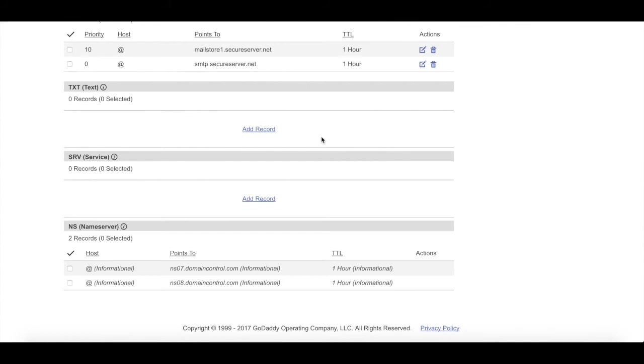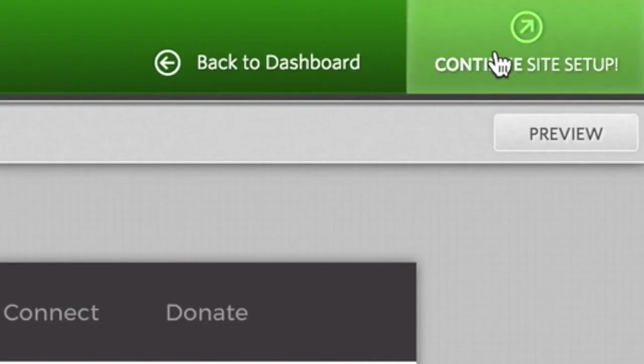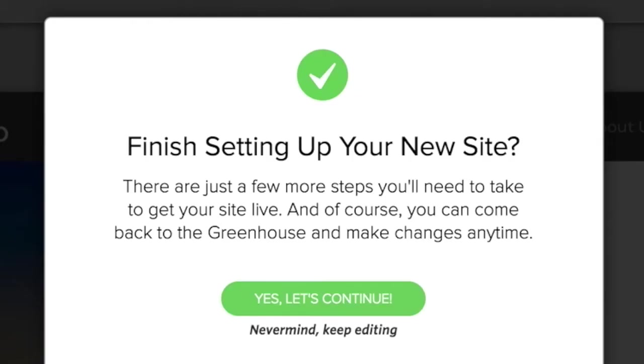Now generally GoDaddy says it can take up to 24 hours to propagate or update on the system. We found generally it takes about three to four hours. Now the final step, you'll want to log back into your Clover site. You're going to see continue site setup in the top right corner of your greenhouse. The dialog box is going to pop up. Since you've already taken your site live, go ahead and click yes, let's continue.